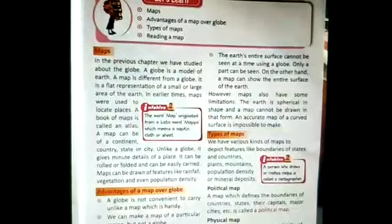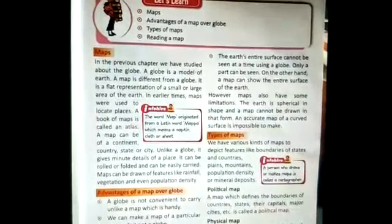A map is different from a globe — it is a flat representation of a small or large area of the earth. The word 'map' is originated from a Latin word called 'mappa', which means napkin, cloth or sheet. A book of maps is called an atlas. A map can be of a continent, a country, a state or a city.